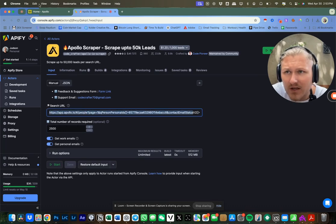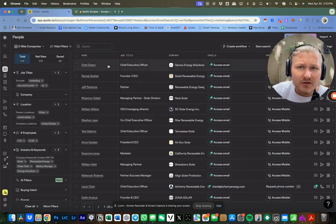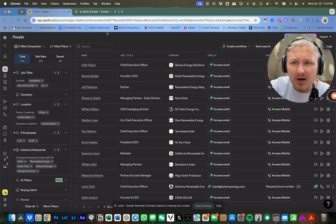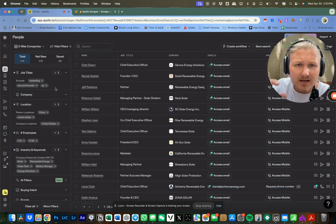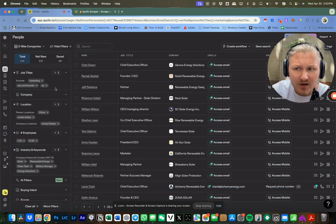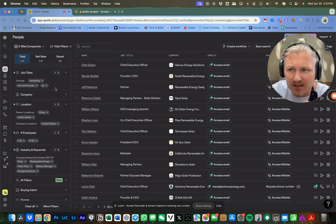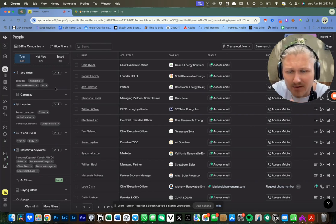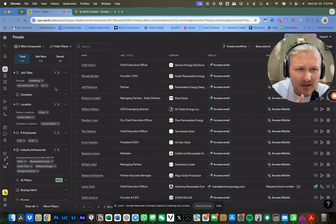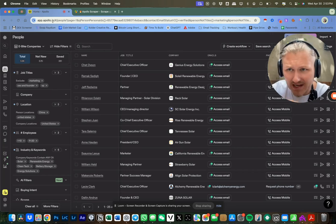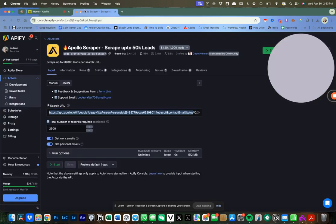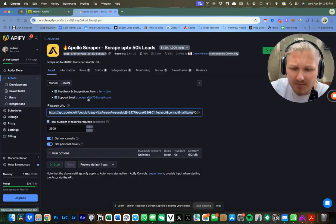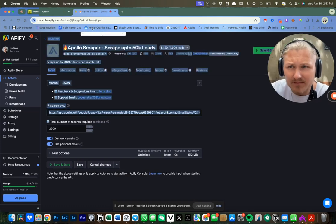All you do is get the search that you want to do within Apollo. So you search exactly the type of companies that you want to target, the employee amount, the locations, their job titles specifically - so you can target the right people in that job title. You're going to copy that search URL.